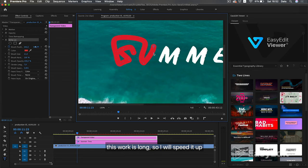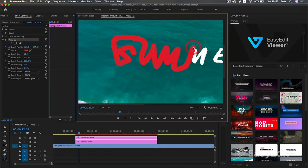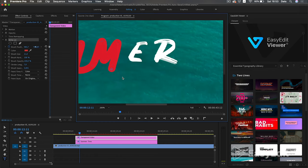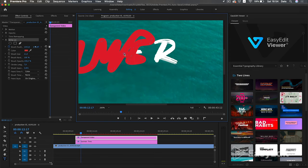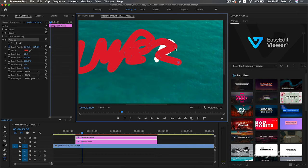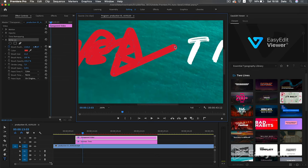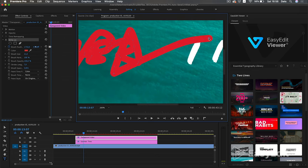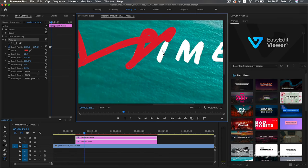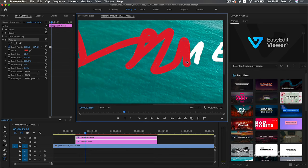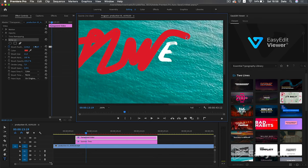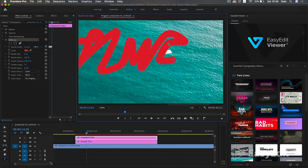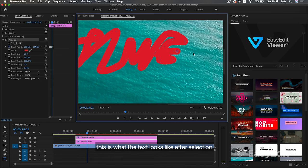This work is long, so I will speed it up. This is what the text looks like after selection.